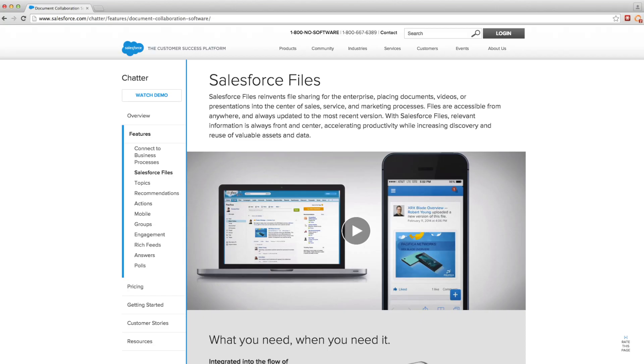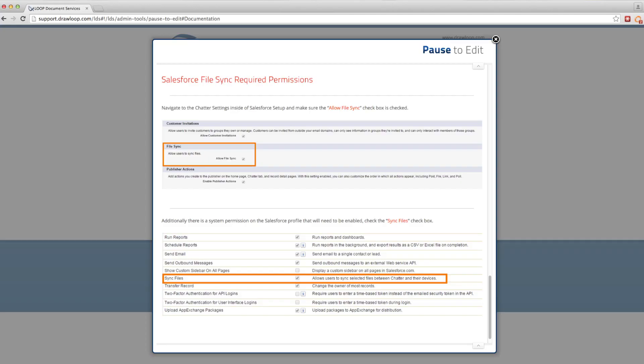Another way you can pause to edit a dynamic document package is with Salesforce File Sync. Once you've installed Salesforce File Sync on your computer and enabled permission settings in both the Salesforce profile and chatter settings,